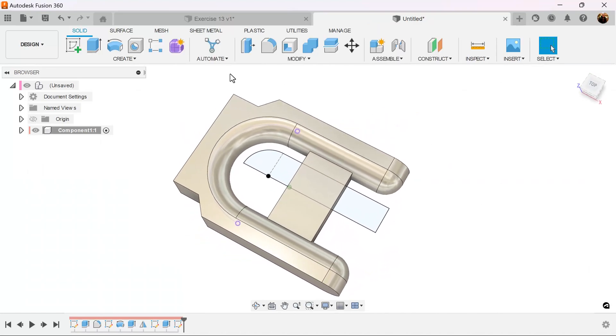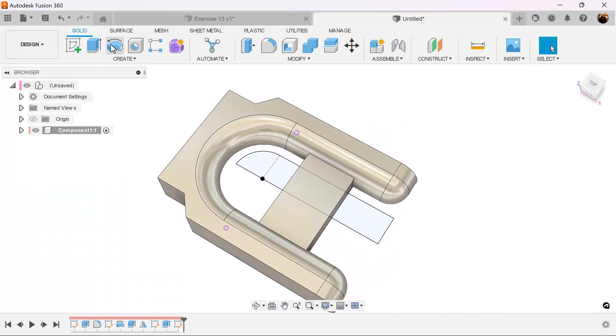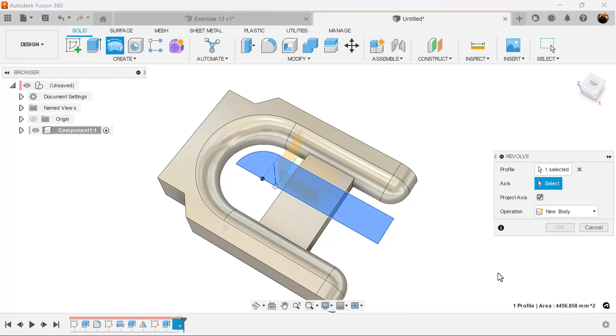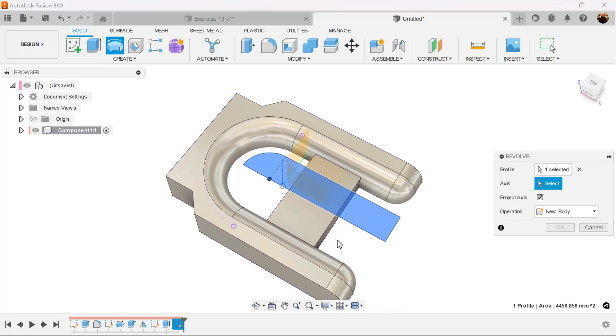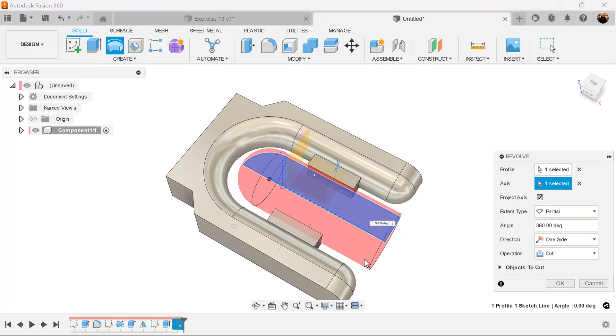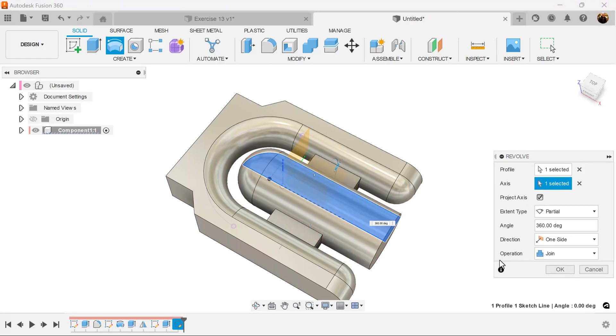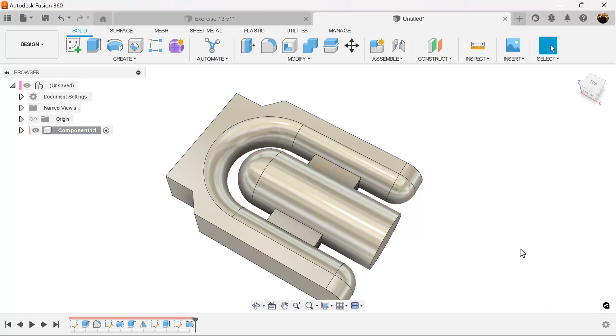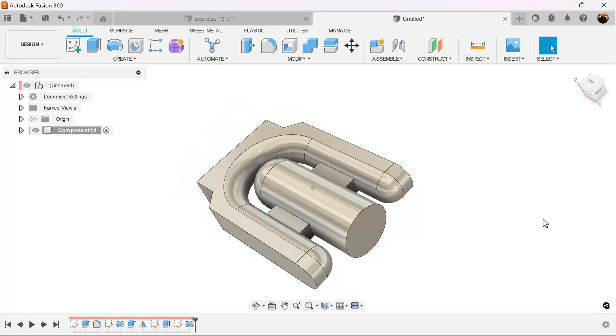And next, we're going to use the revolve command. Profile is already selected. We select this edge as the axis. Operation is going to be set to join once again. And it's complete.